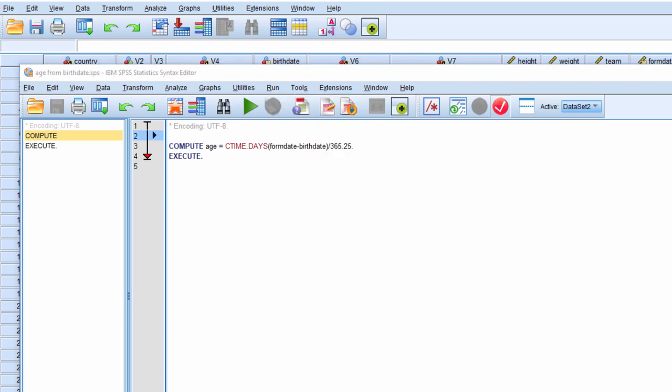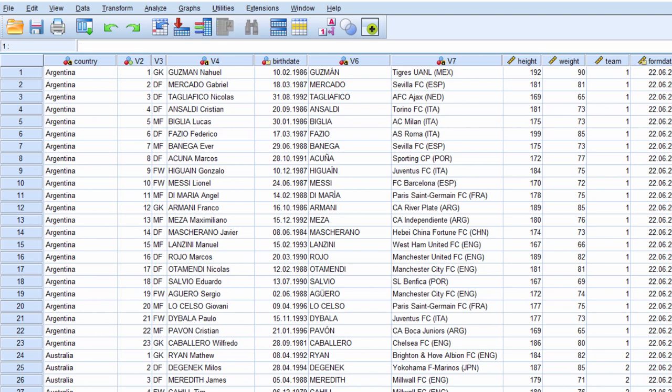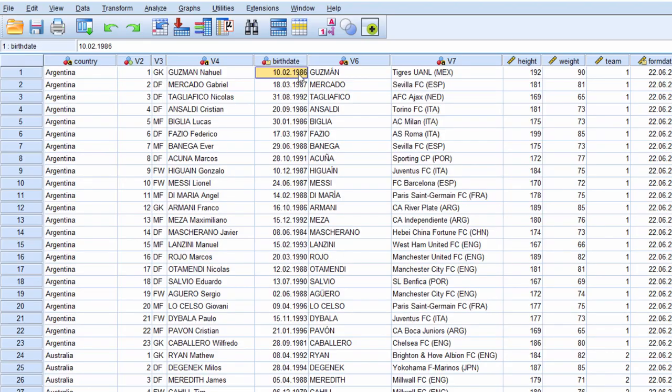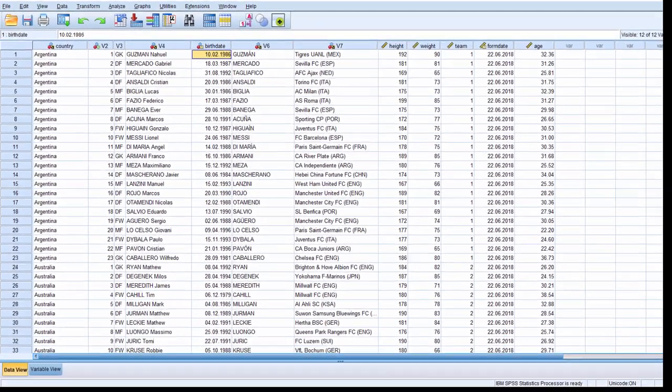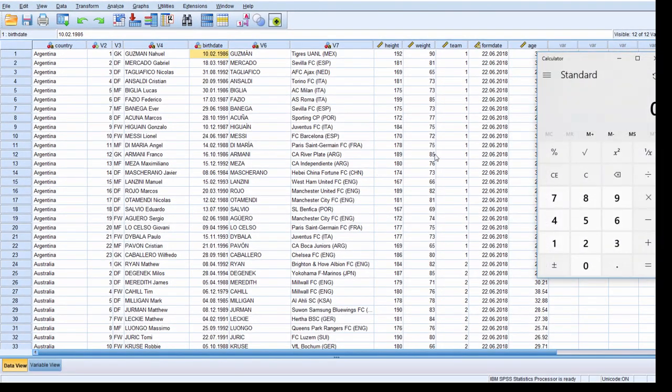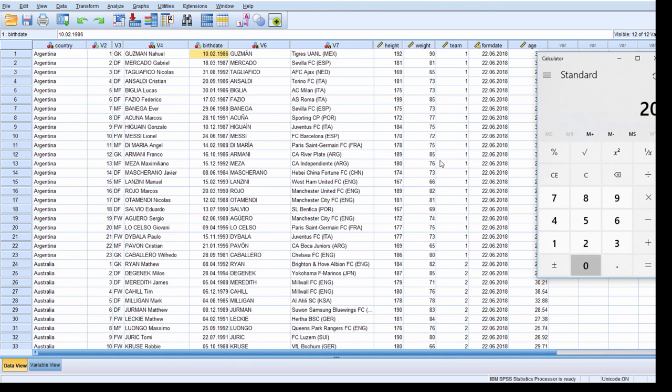SPSS creates another variable called age, and so this person is 32.3 years of age. In a lot of cases people report their age in a rounded format, but just to show you that this worked, we can see this person was born in 1986, and today is 2018. So if I go 2018 minus 1986, I get 32.